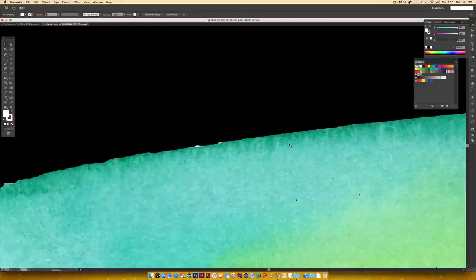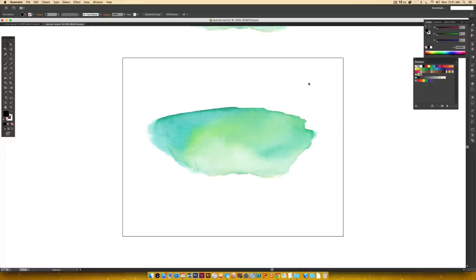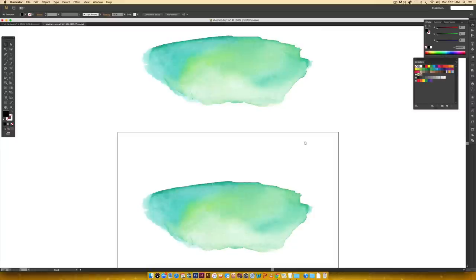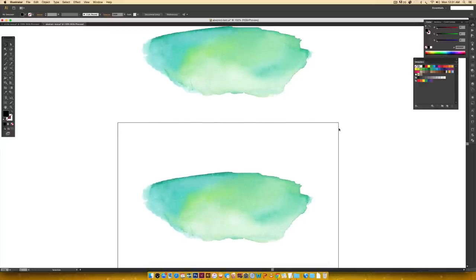That is how you vectorize a watercolor texture in Illustrator. Comparing it to the original, it's very close — it would be difficult to tell from far away whether you're using a scanned image versus a vectorized image, and that's exactly what we want. Just remember to keep your file sizes down, because the more points and colors you have, the larger your files will get. If you enjoyed this tutorial please subscribe — I release a new design tutorial every Tuesday at every-tuesday.com.